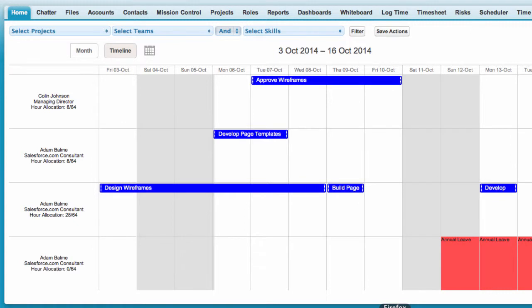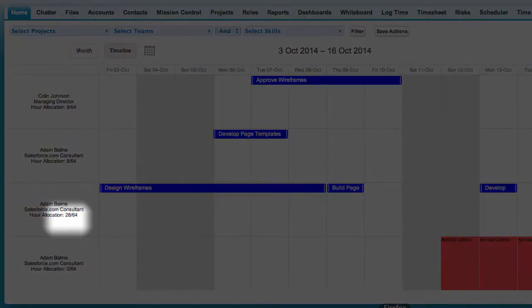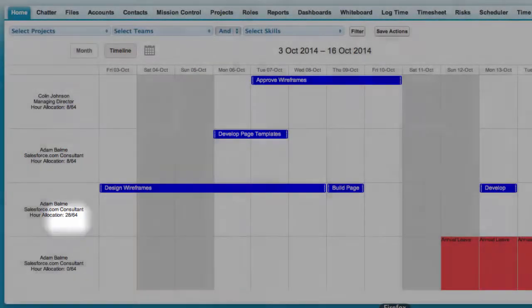You can also see the hours allocation for each role, which shows the hours scheduled out of the available hours per week totals for each period you're looking at.